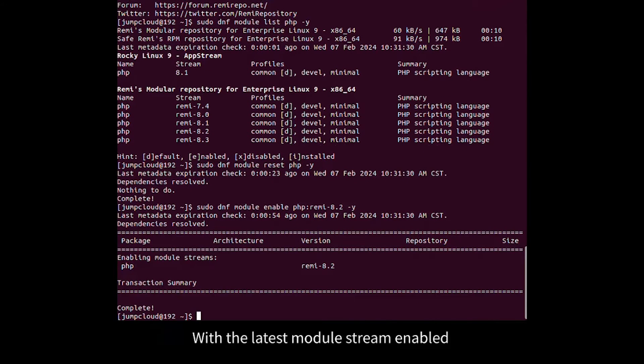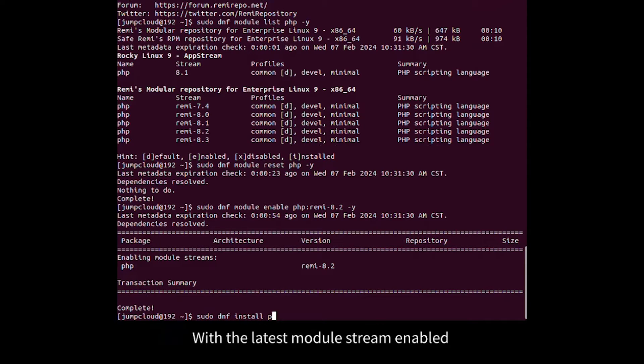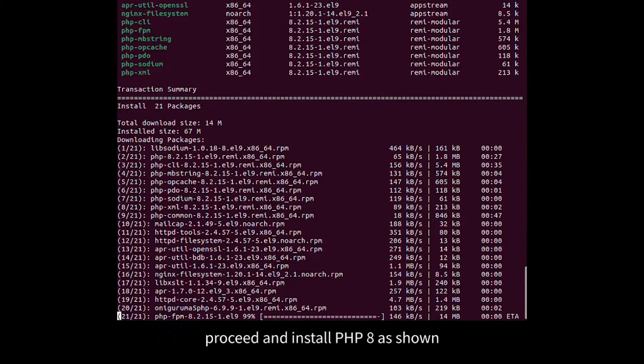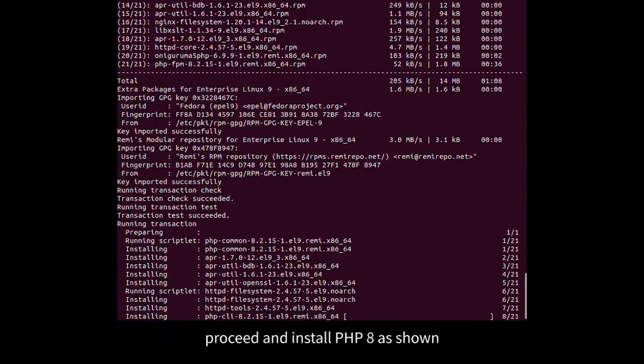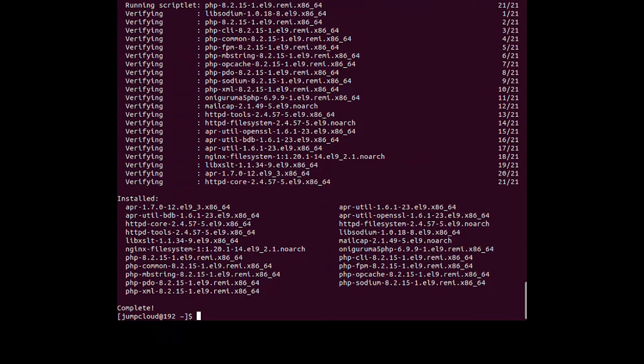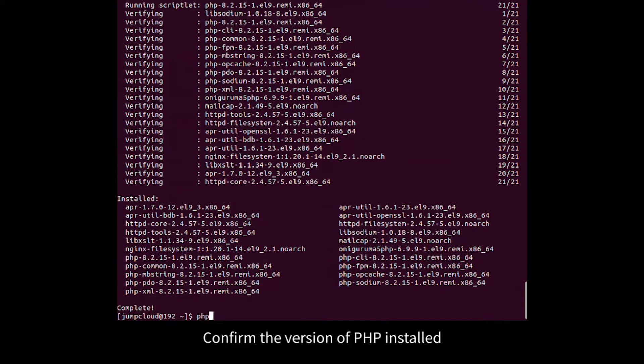With the latest module stream enabled, proceed and install PHP 8 as shown. Confirm the version of PHP installed.